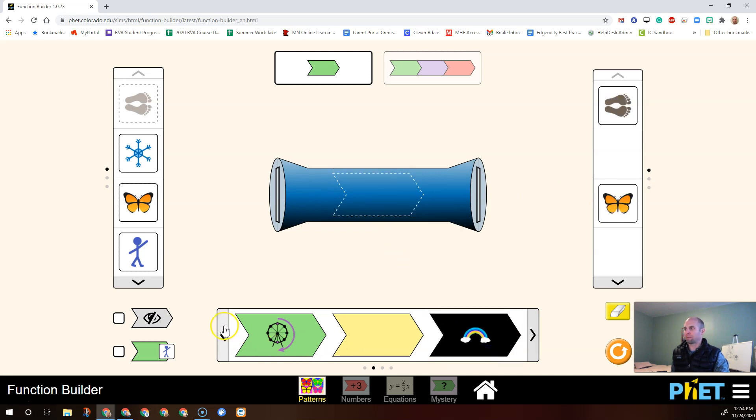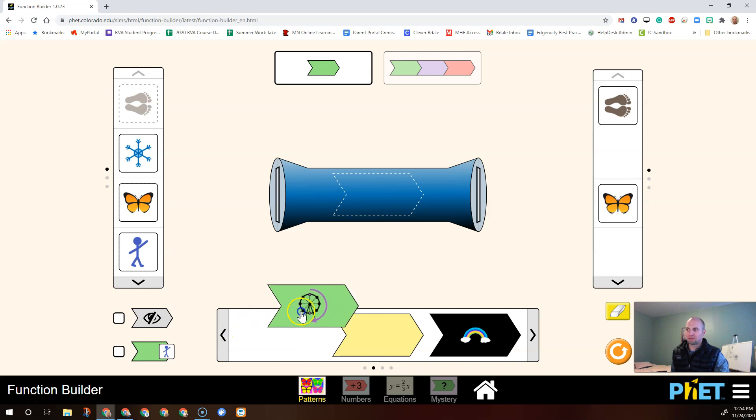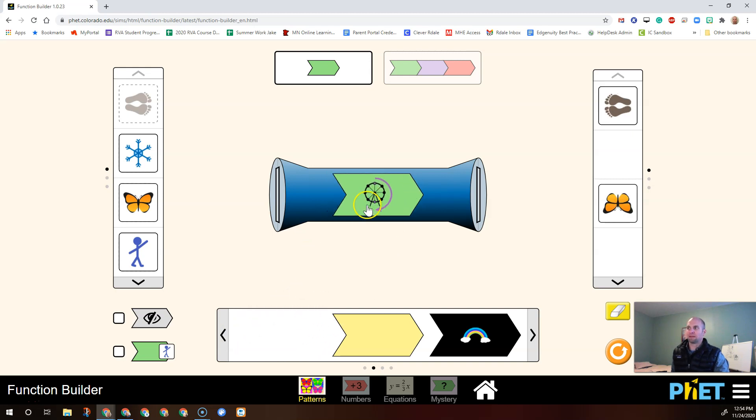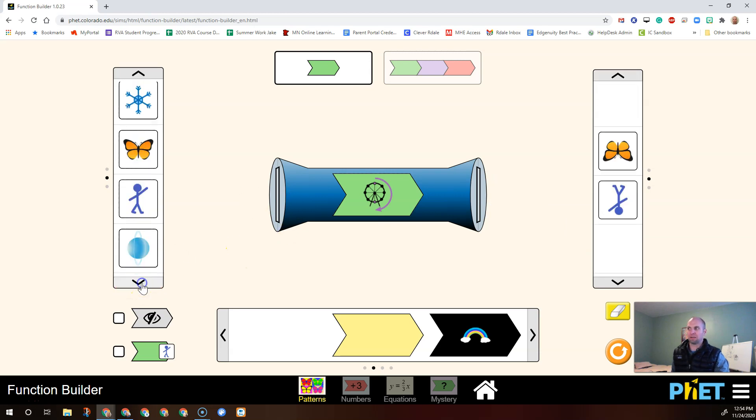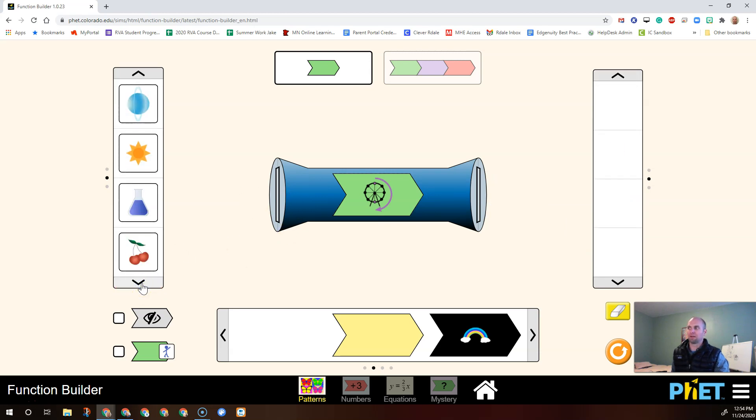Let's try using this one. This one rotates things. Let's take this one and try putting our little guy in there. It rotated him 180 degrees, so I can go down here and try the beaker.